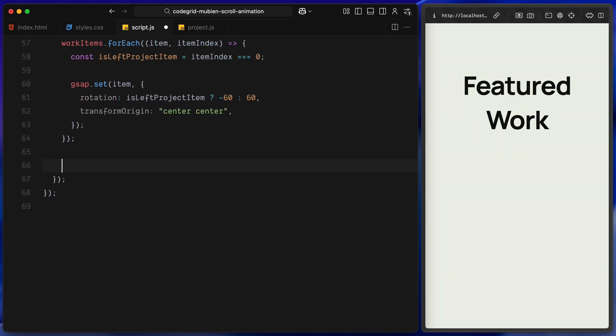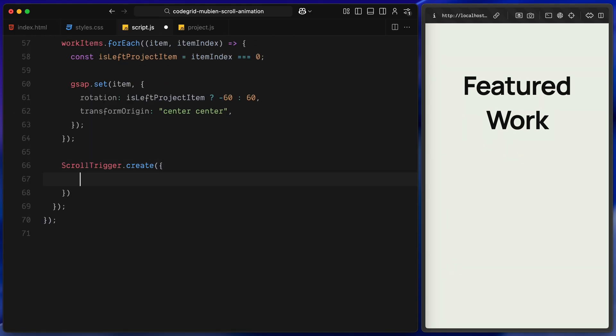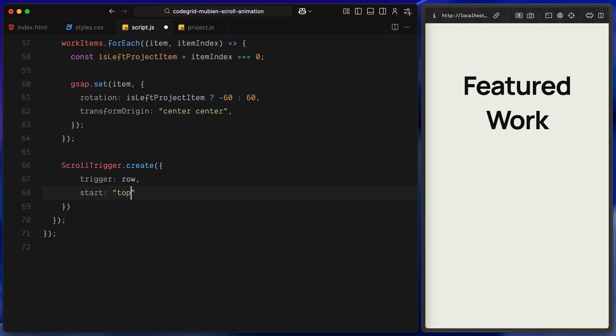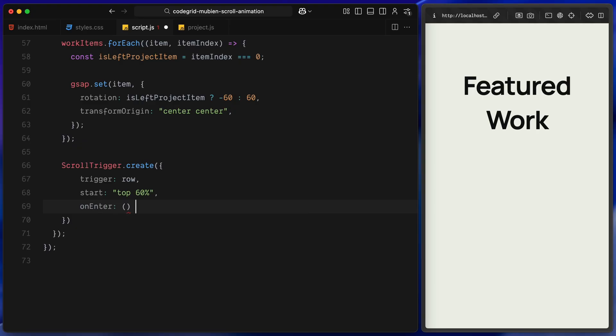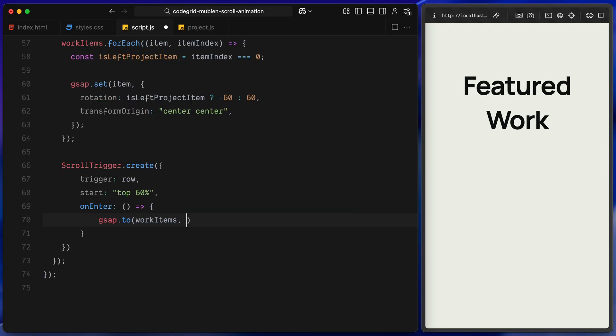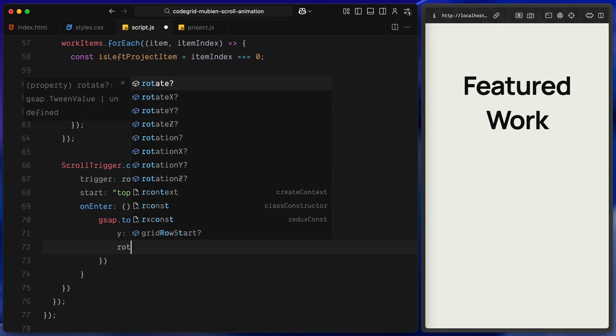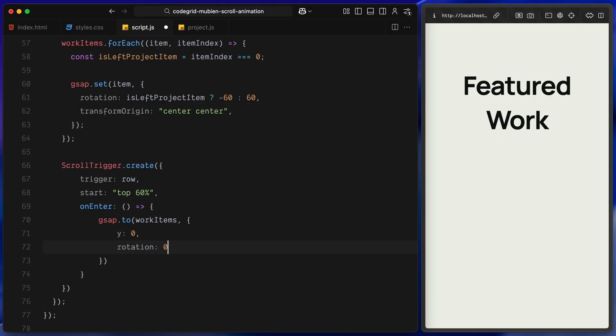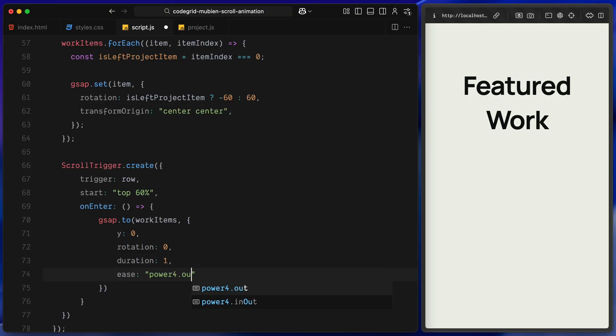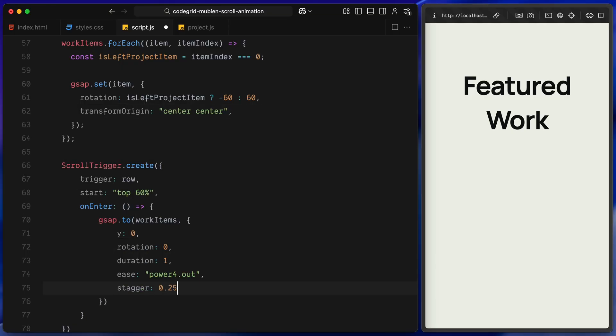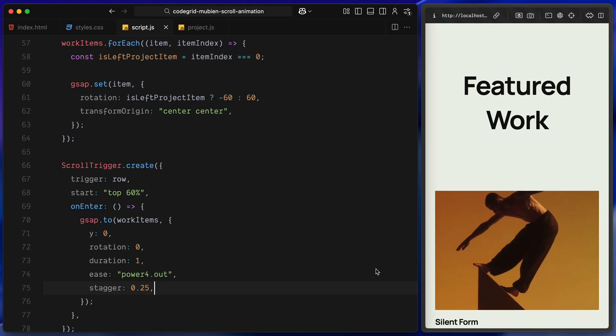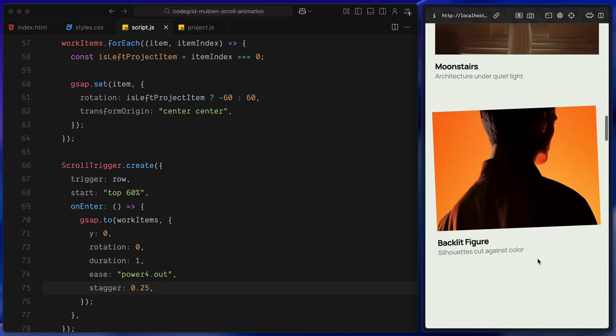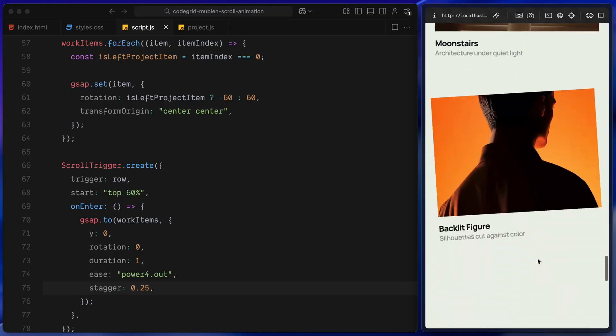Now comes the scroll logic. We create a scroll trigger for the row. This trigger keeps watching that specific row on the page. We tell it to fire when the top of the row reaches just past the middle of the screen. That's usually the moment when the user's attention naturally lands on it. When the trigger activates, we animate both project cards at once. We bring them up into place vertically and reset their rotation so they sit flat. We also give the animation a soft easing to make it feel smooth and natural. Finally, we stagger two cards so one moves slightly after the other. This still adds rhythm to the animation. It keeps the scroll flow feeling satisfying. And that's it. Now each row of projects animate beautifully into place as you scroll.